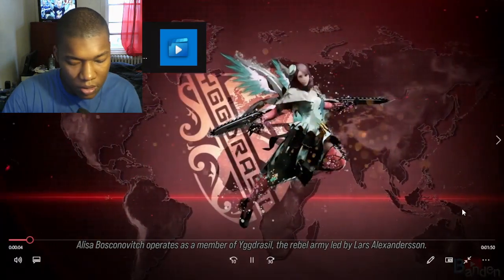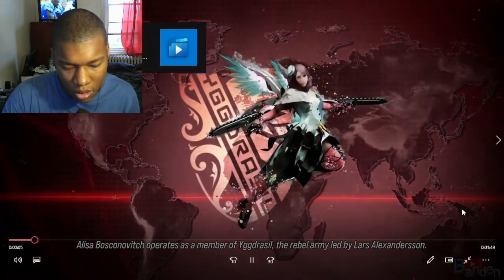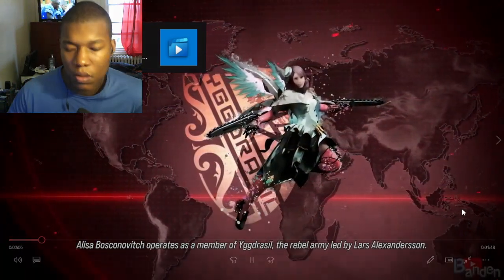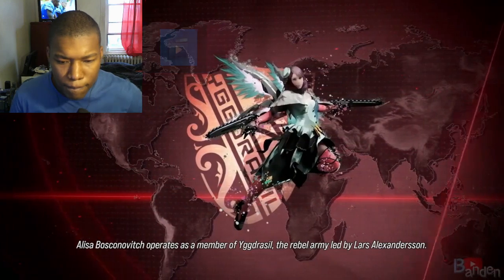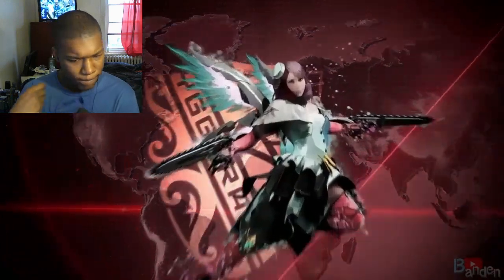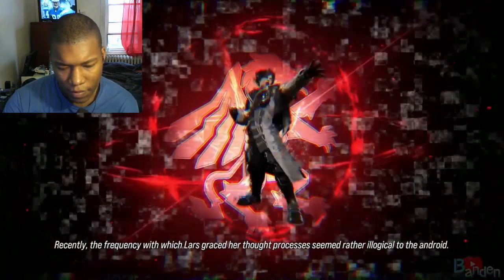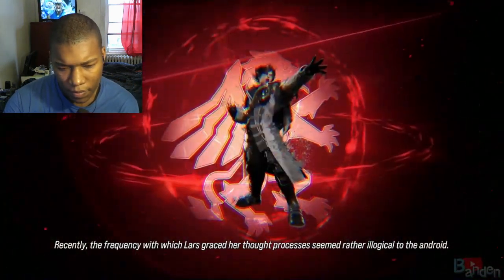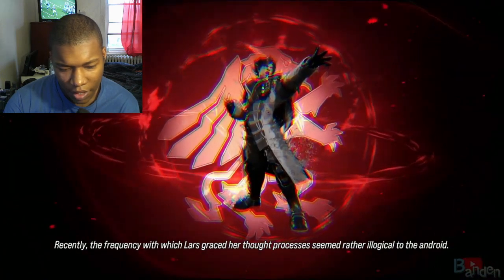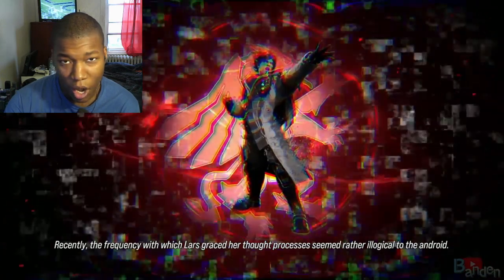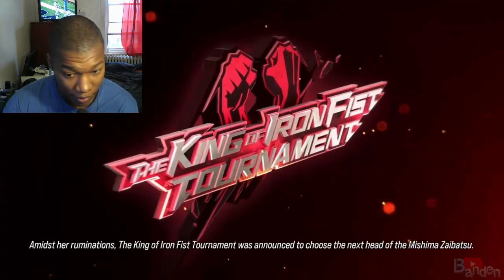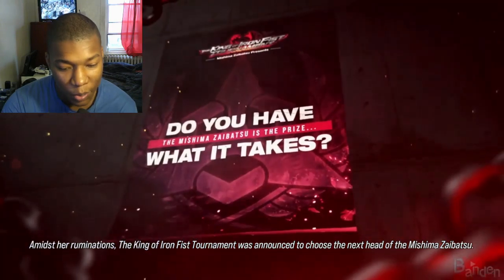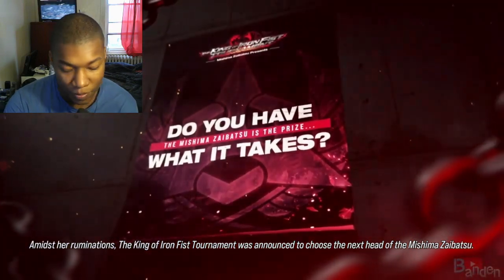Elisa Bosconovich operates as a member of Yggdrasil, the rebel army led by Lars Alexanderson. Recently, the frequency with which Lars graced her thought processes seemed rather illogical. Yeah, also, I have all 32 endings, by the way, so we'll run through all of them.